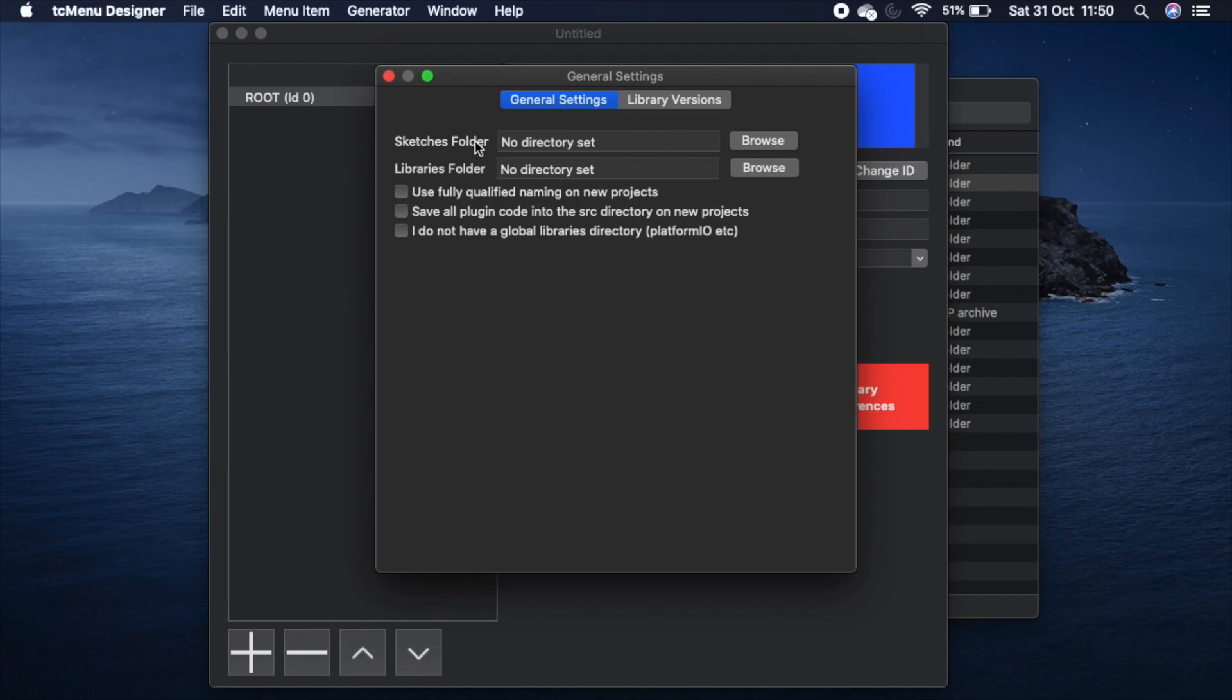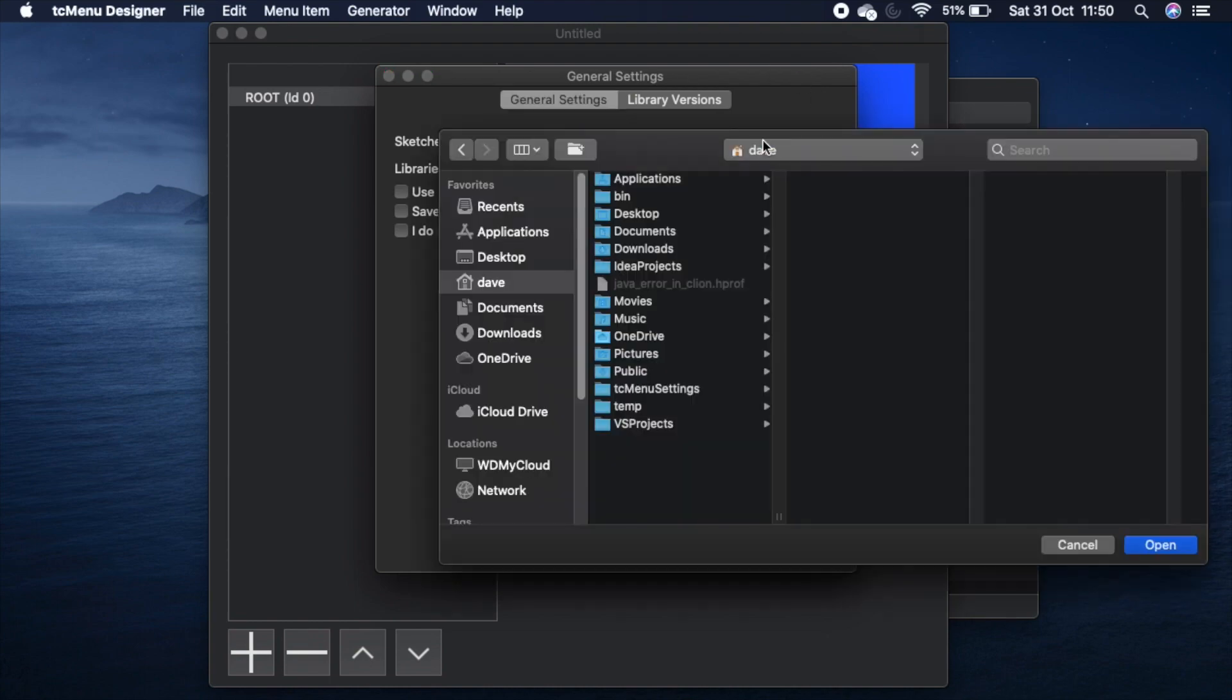Once you've entered the designer will try and guess the library's directory which for most people will just be the library's directory under Arduino. Let's go ahead and set that now.